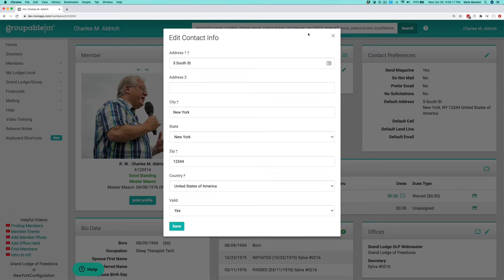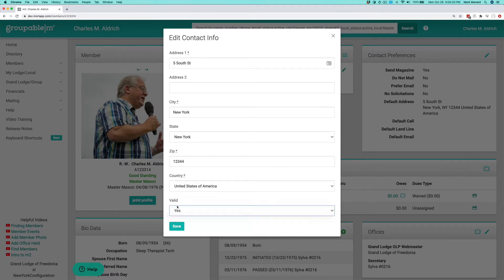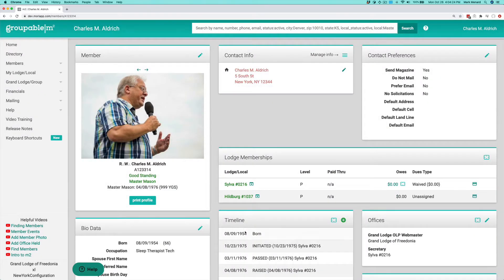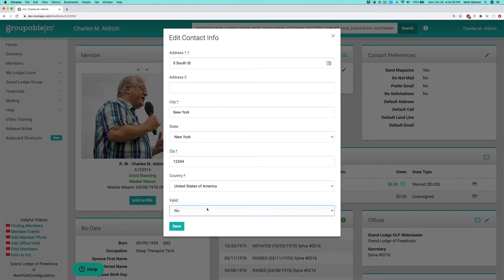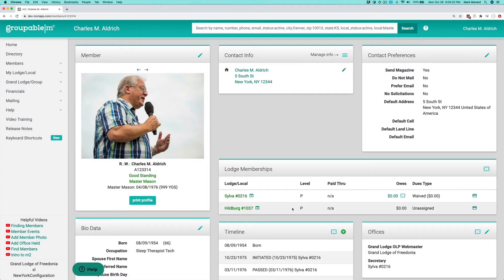You can click the pencil and that brings up our dialog box. Go ahead and mark it — say it's valid, change it to no — and hit save on that. That will say that this is no longer a valid mailing address. Click the pencil again, go back, change that to yes to make it a valid address again.